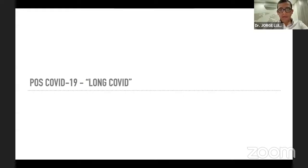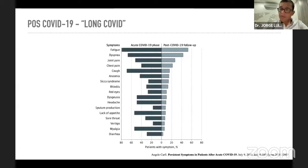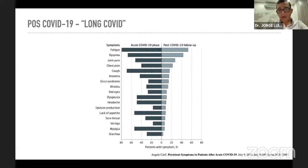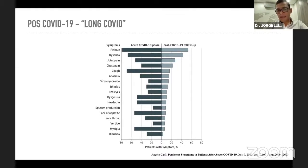Ha sido acuñado el término 'long COVID' o COVID largo: los síntomas de la fase aguda permanecen luego de que esta termine. Lo más frecuente es la fatiga y la disnea, pero también se presentan dolores articulares, dolor torácico, persistencia de tos, anosmia, rinitis, disgeusia, dolor de cabeza, hiperproducción de esputo y mialgia, entre otros, presentes hasta en un 50% de los pacientes luego de terminar la infección.